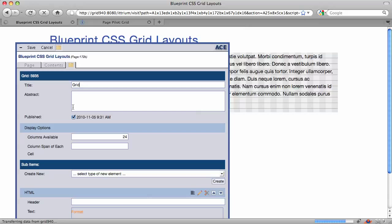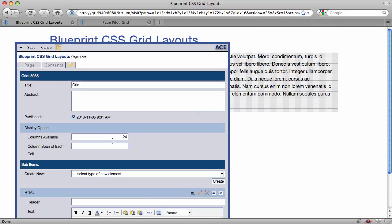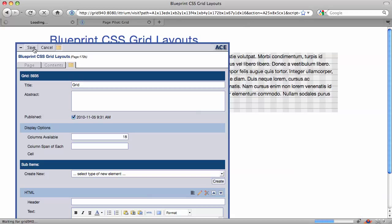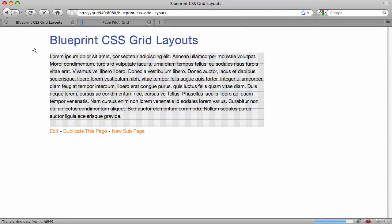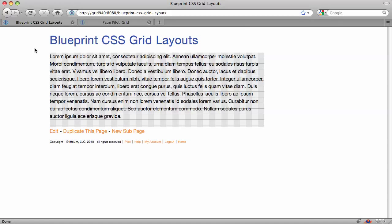I can set the grid dimensions. So I can change it and say, this is really going to be 18 columns, and save it. Okay, so now I've got a smaller grid, 18 columns. You can see how it fits in the page.